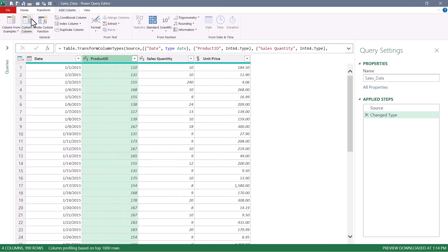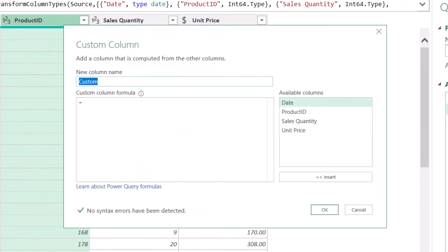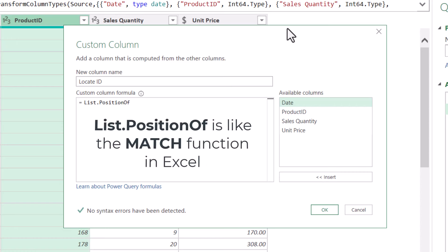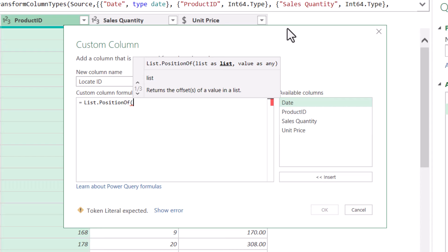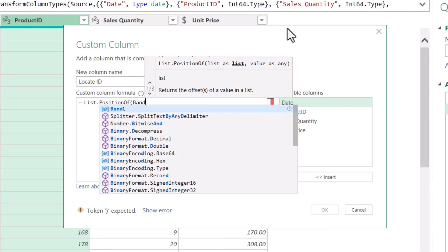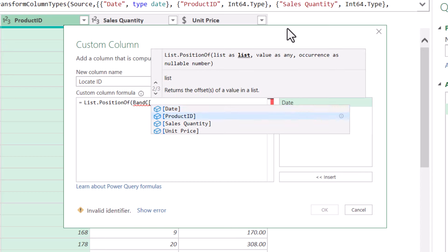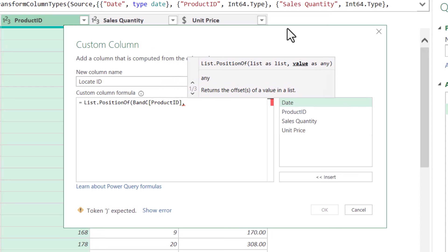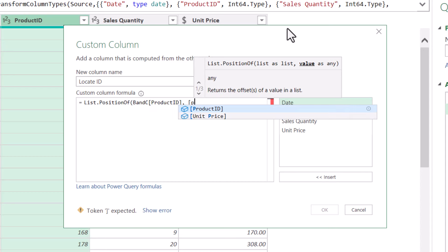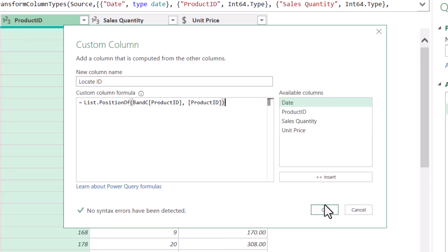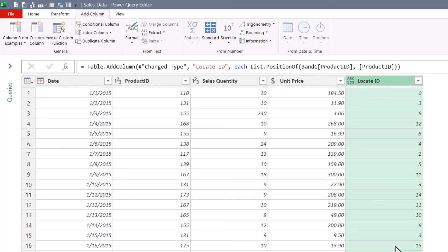So we're going to create a new column that takes the product ID, locates it in the other table, and tells me where it found it. It's not bringing back the brand or class information — it's just telling me which row the product ID was discovered. We'll go up to Add Column, Custom Column, and call it 'Locate ID.' The function we're going to use is List.PositionOf — think of this as similar to the MATCH function in Excel. It finds an item in a list and tells you where in that list it was found. The first argument is the list to search: that's BNC[Product ID]. Then comma — what value are we looking for? It's the product ID field of this table, whichever record we're currently processing. Close parentheses, hit OK — and here we see the location at which each product ID was discovered.